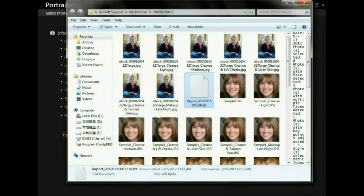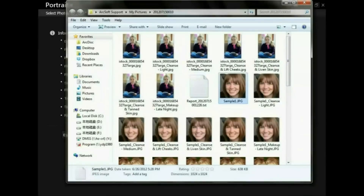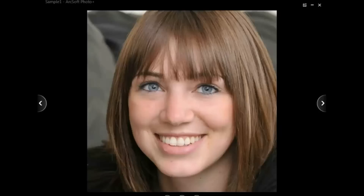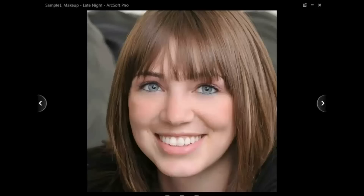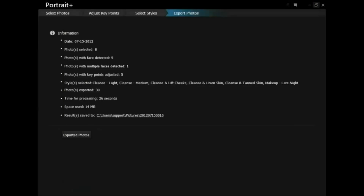We can have a comparison of the before and after effect. This is the original one, and this is the beautified one.